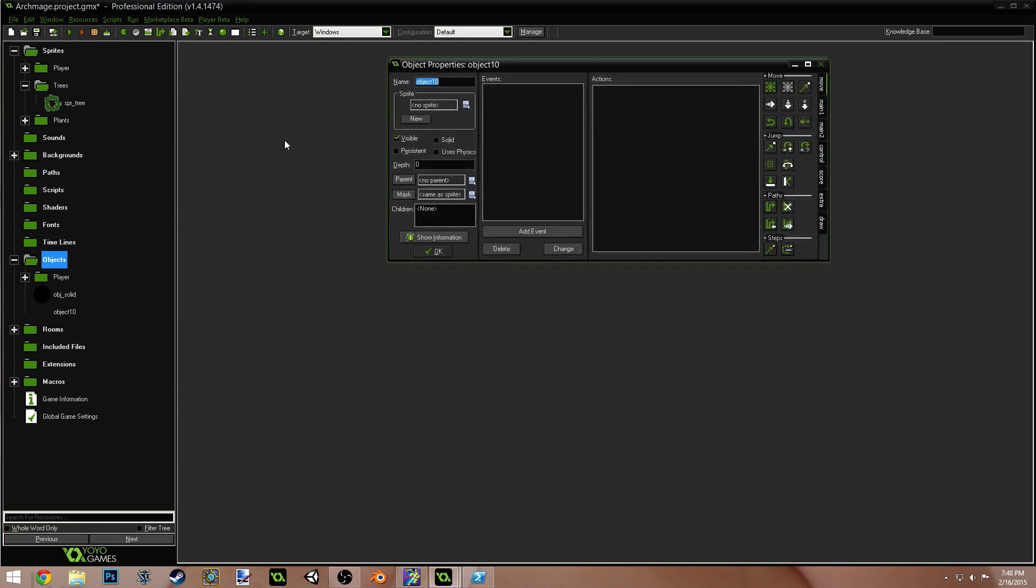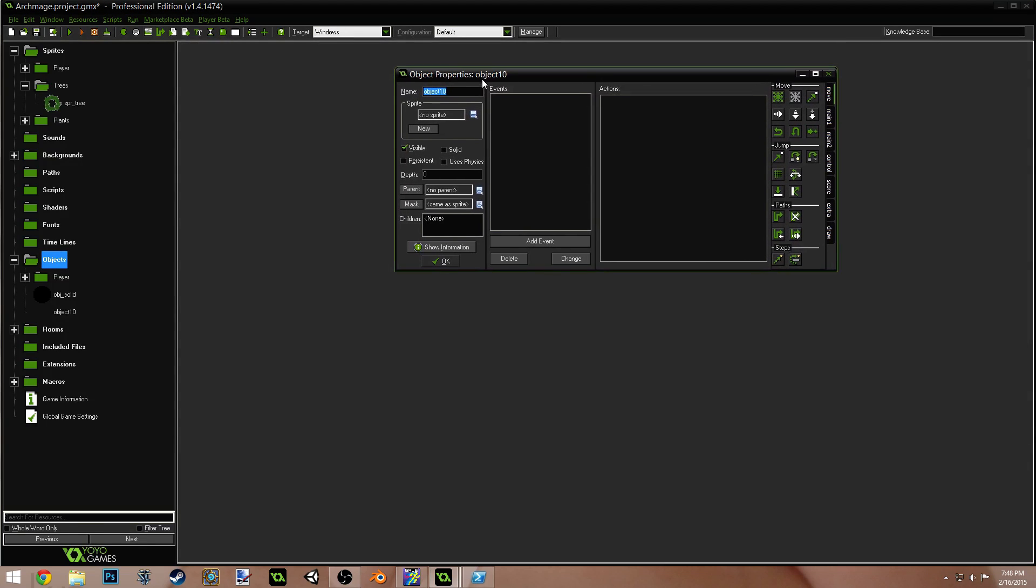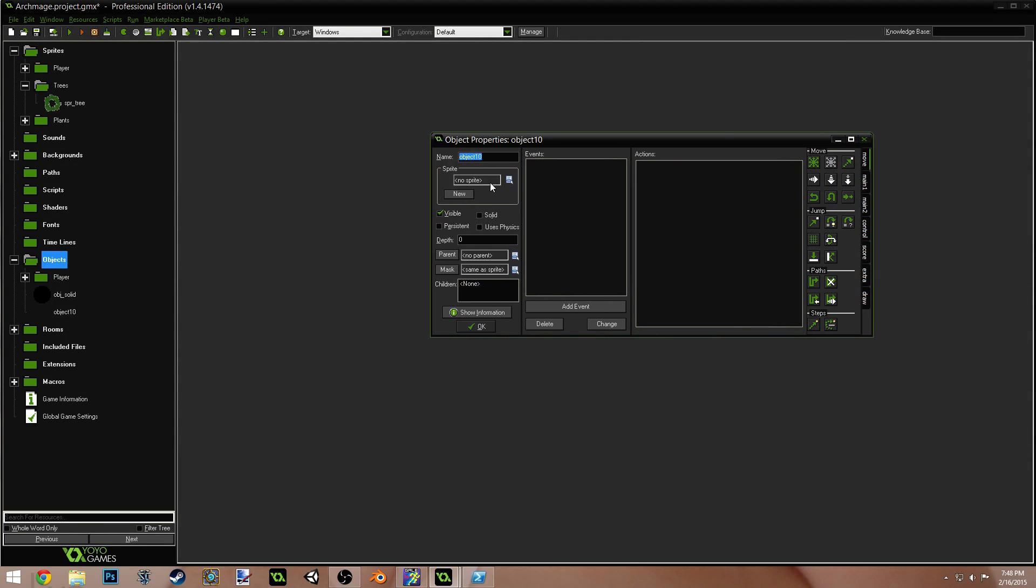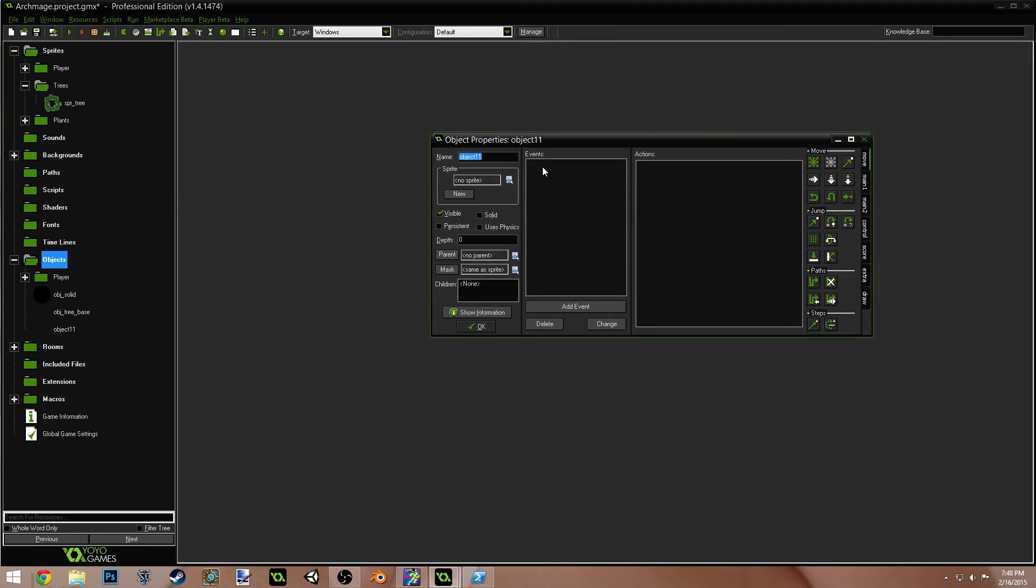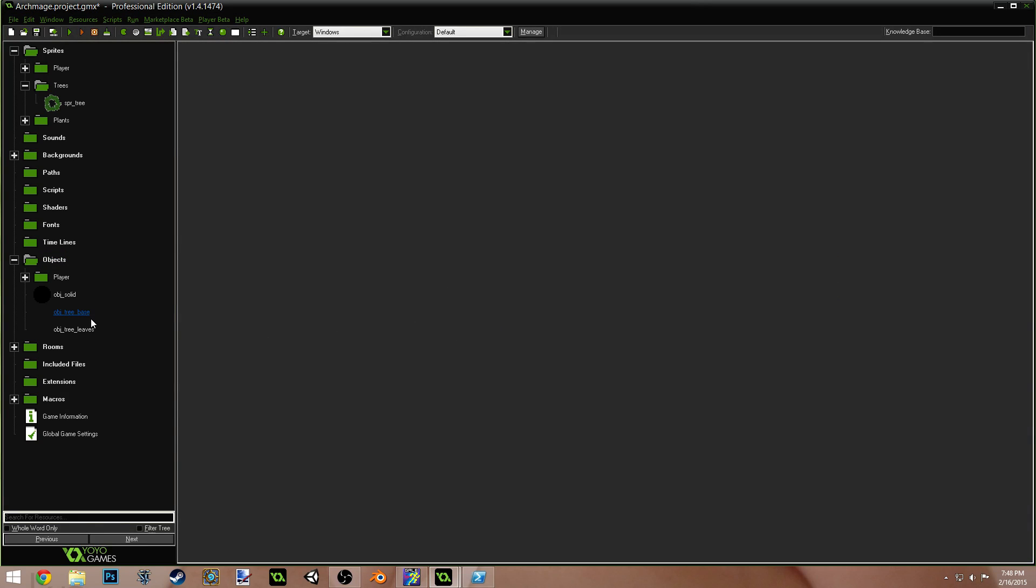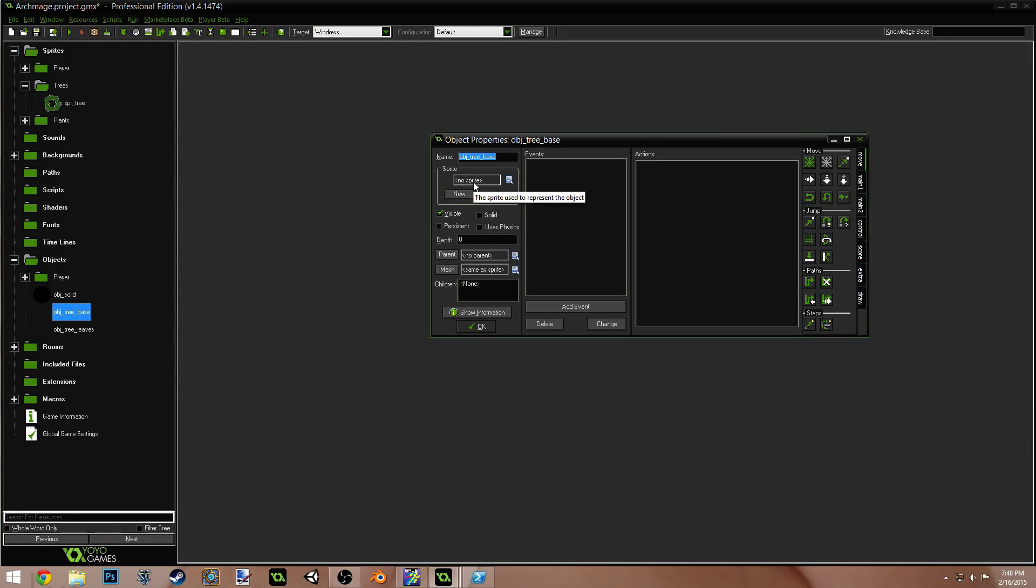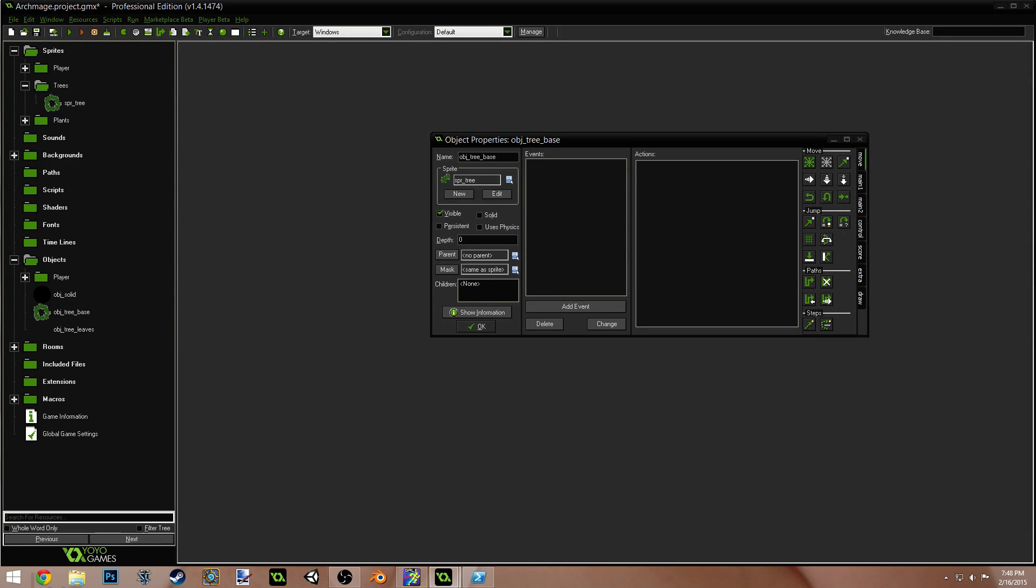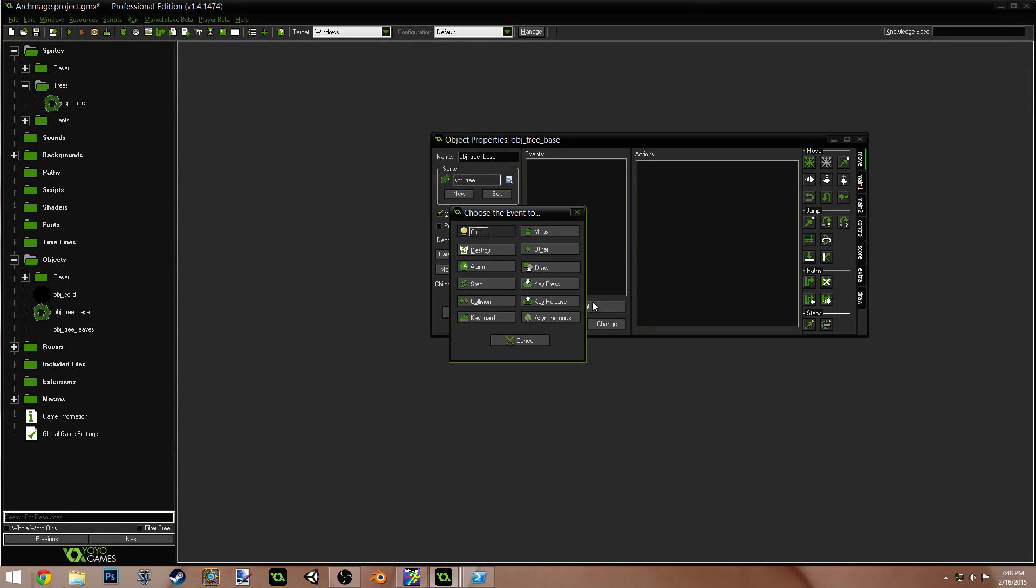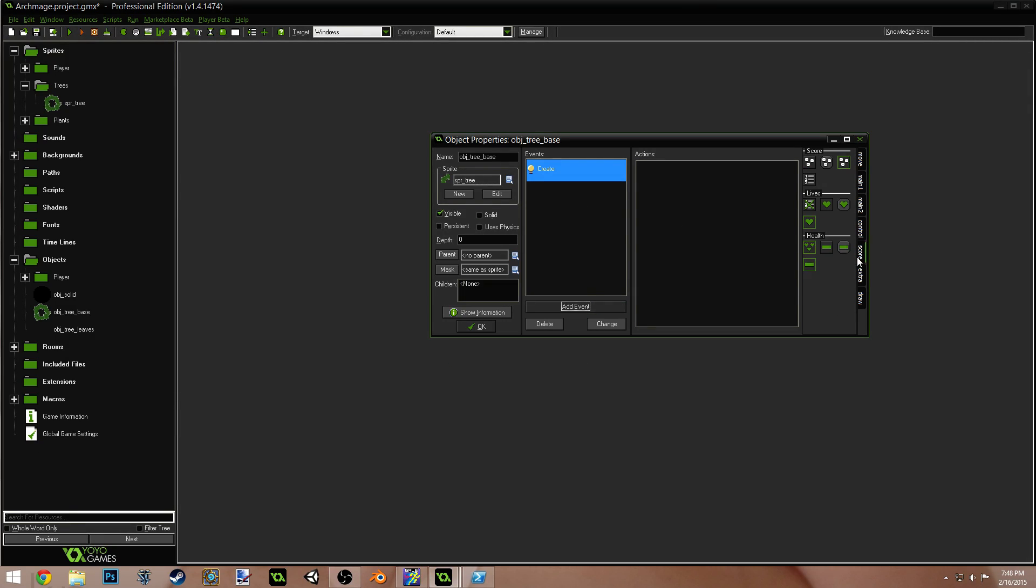Okay. We're going to create a new object. And you can call this object tree base. And we're going to create another object. We'll call this object tree leaves. For the base object, give it the sprite of sprite tree. Now, we're going to add a create event.